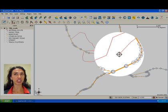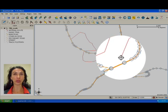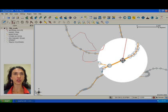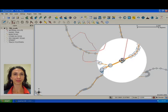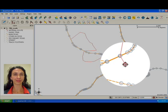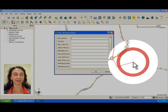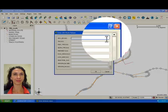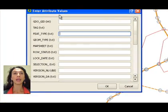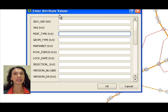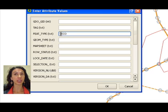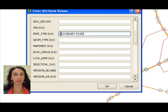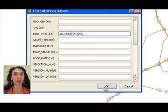Once you have finished digitizing your new road, right-click to finalize the line. In the dialog that appears, type in capital letters Secondary Road into the Feature Type box. Then, click OK to save the new road.